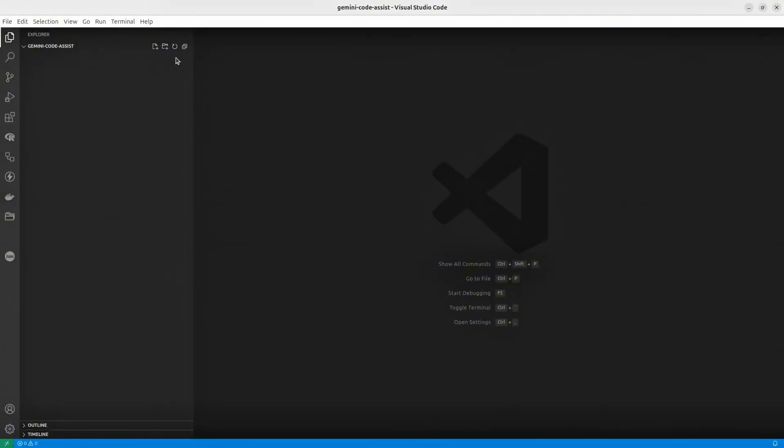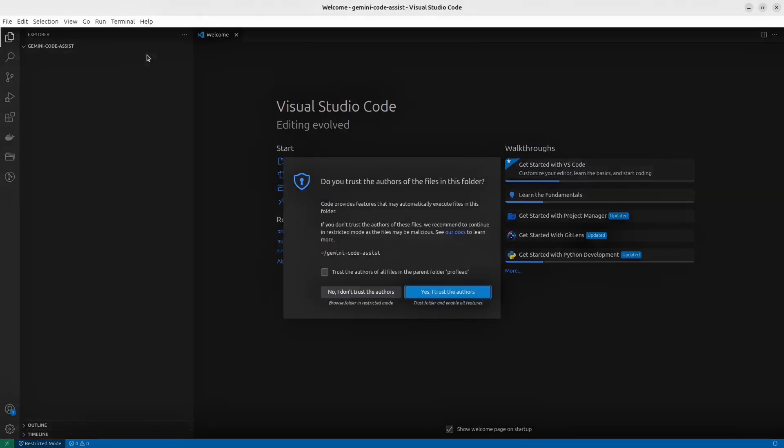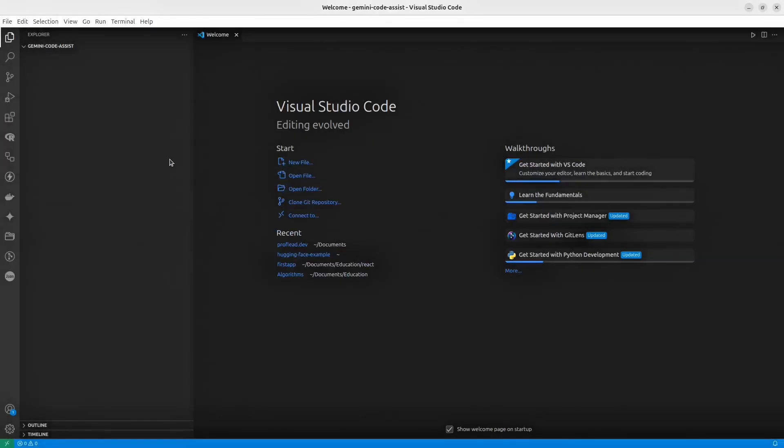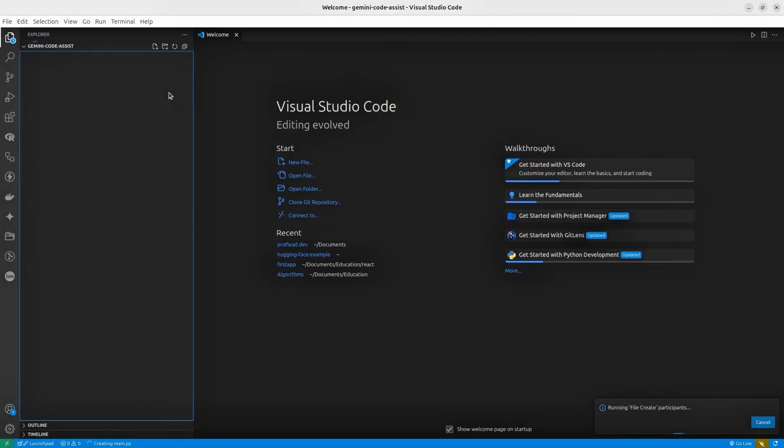Okay, I've created a simple project. I will call it Gemini Code Assist. Inside this simple project, I'm going to create main.py file. I'm going to use Python in this tutorial, but you can use any other language.